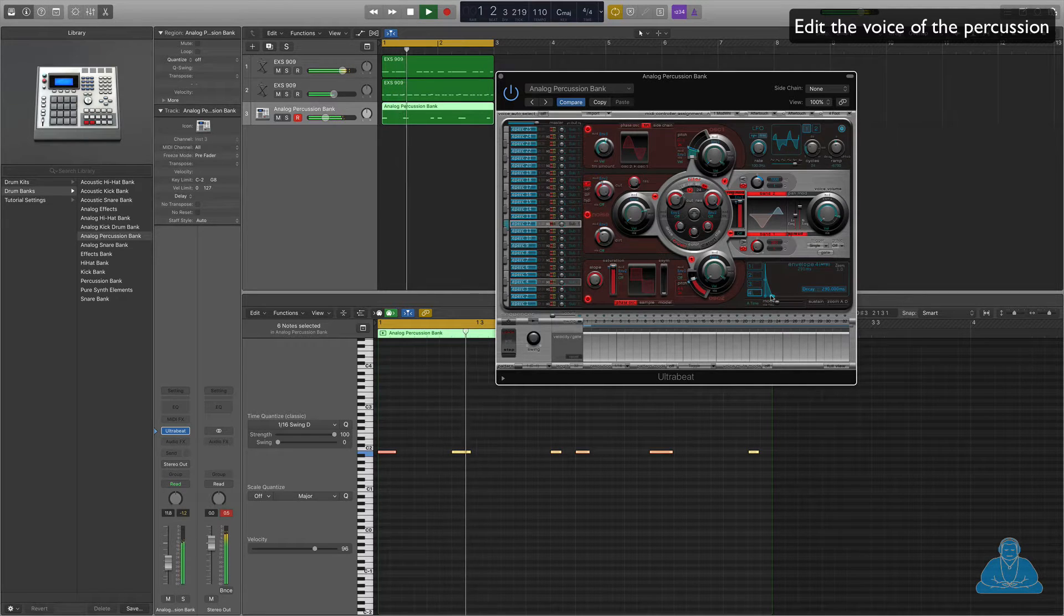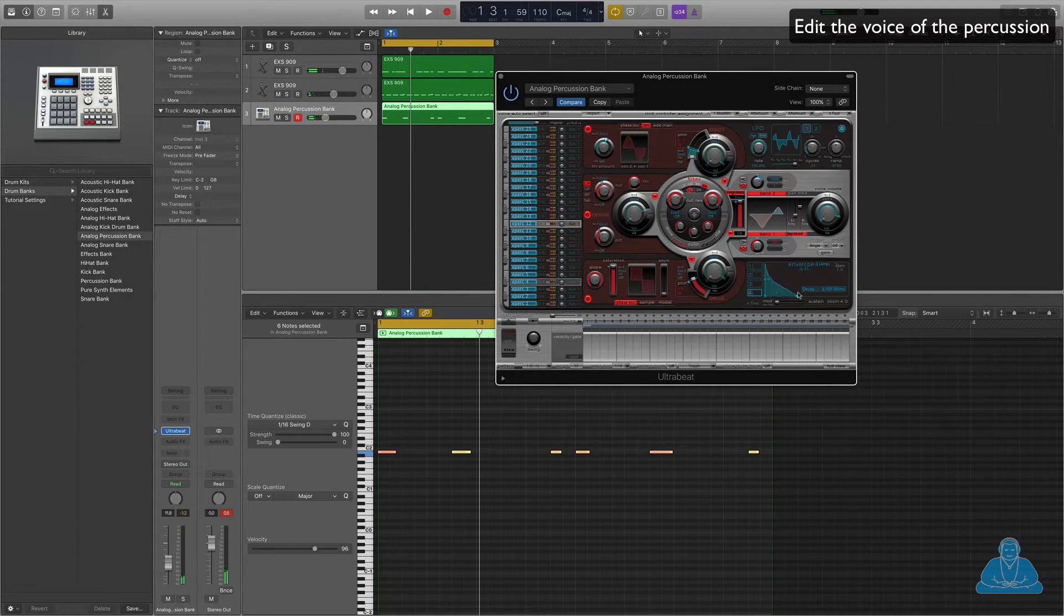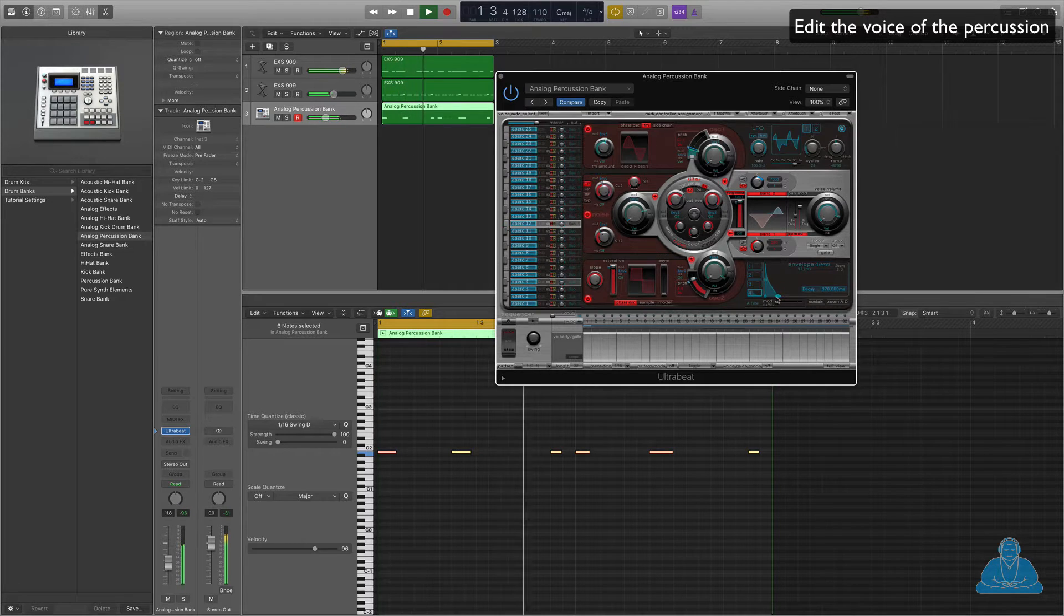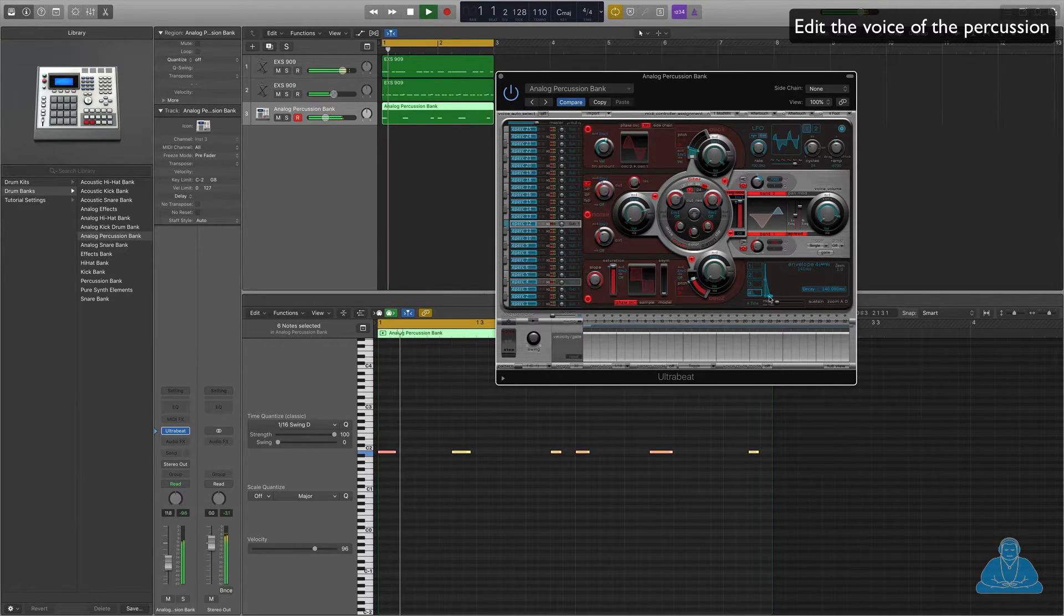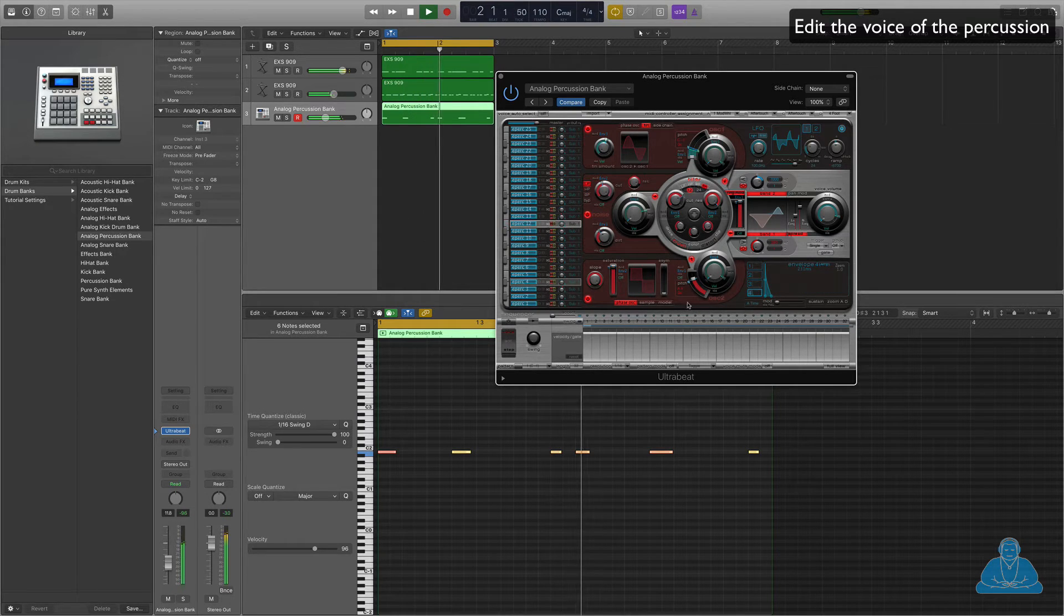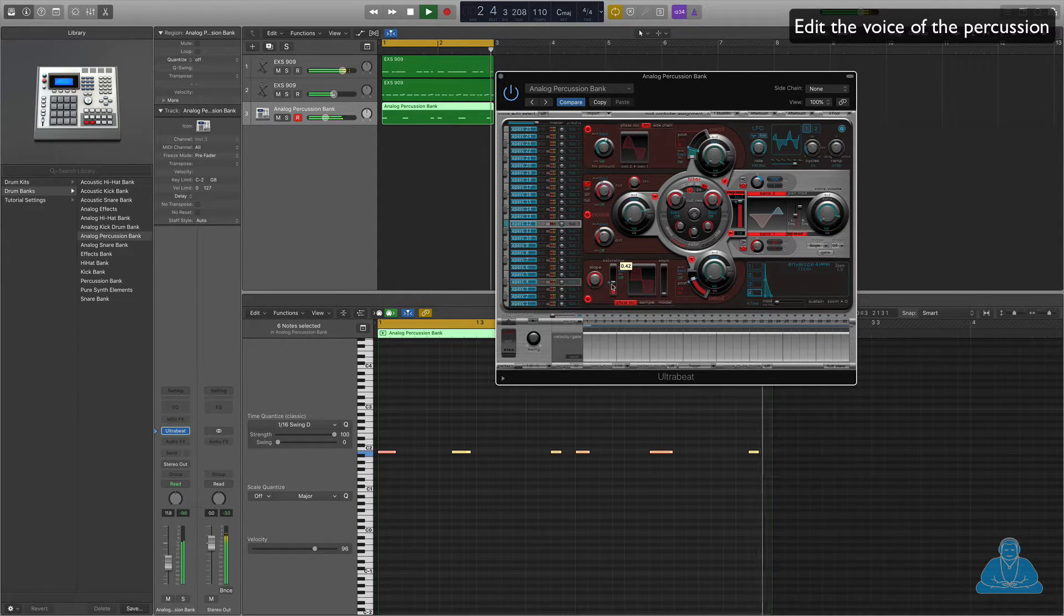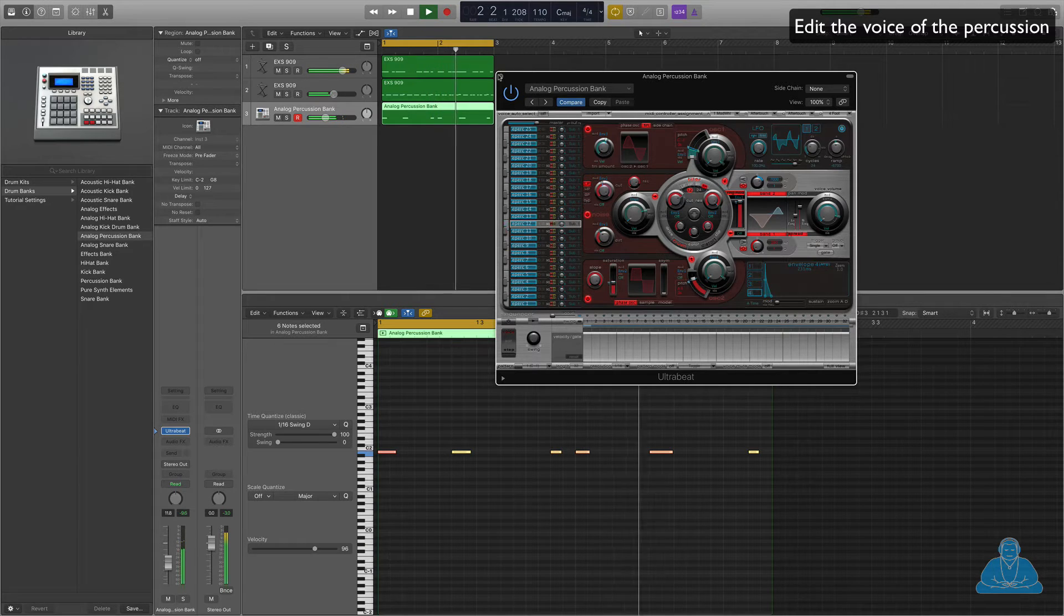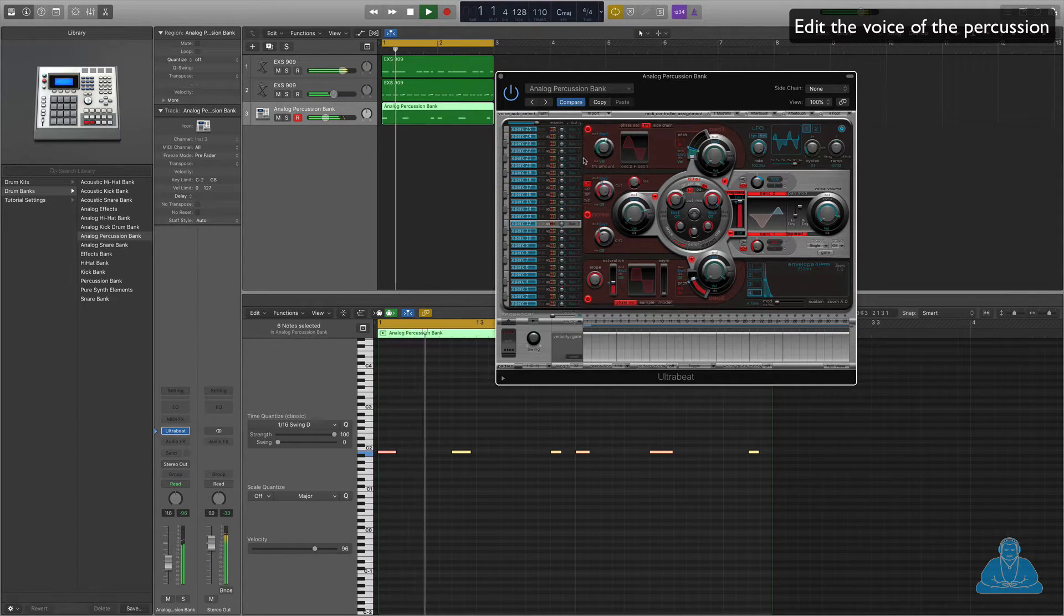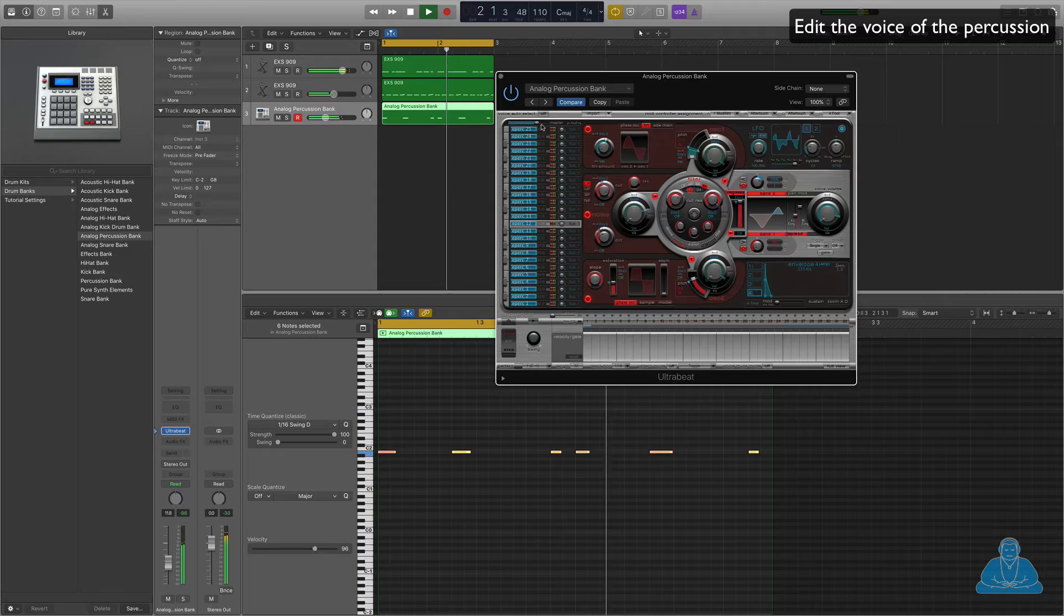And then if I'm feeling brave, I can mess around with the ADSR. So there you go.